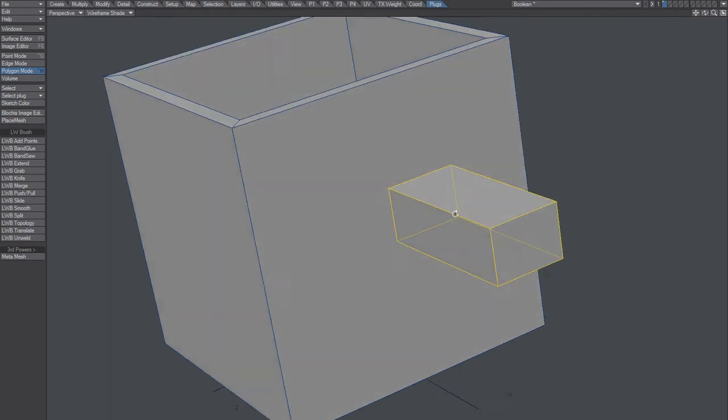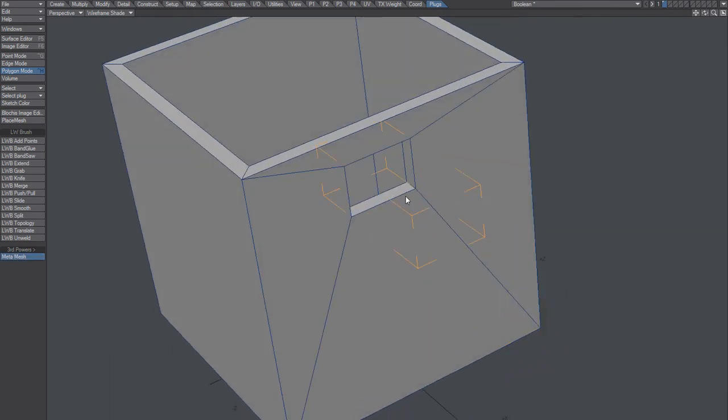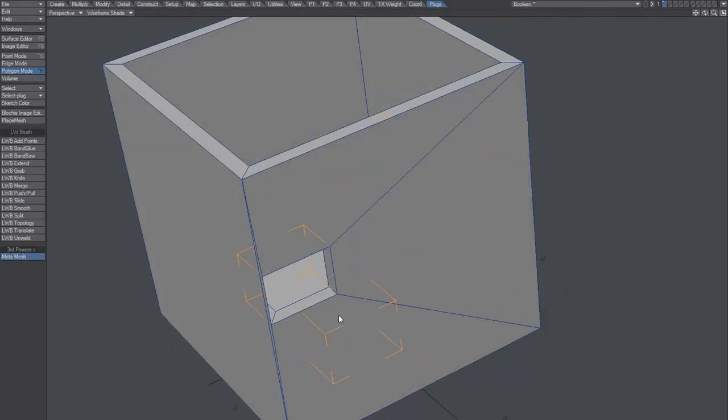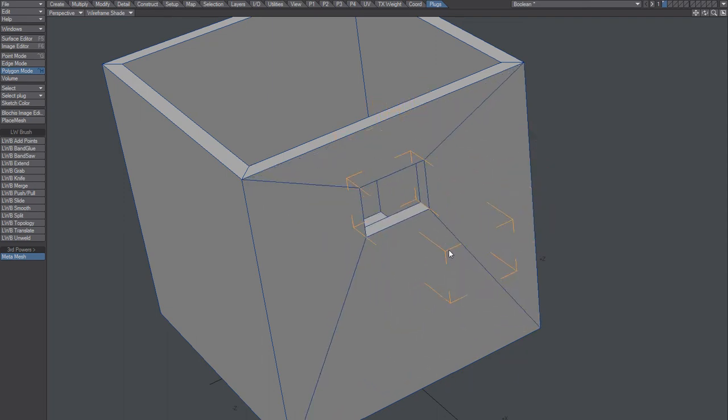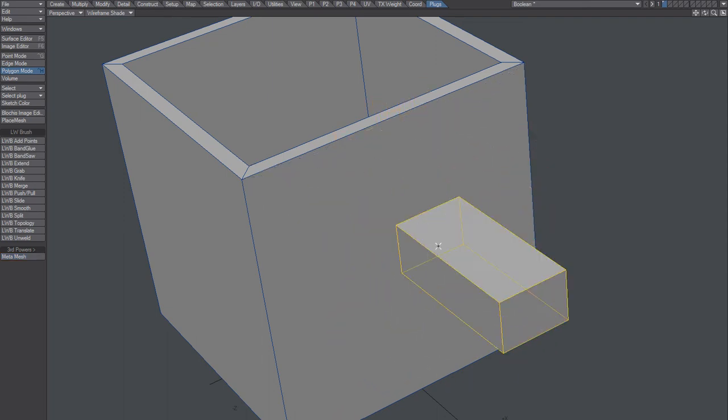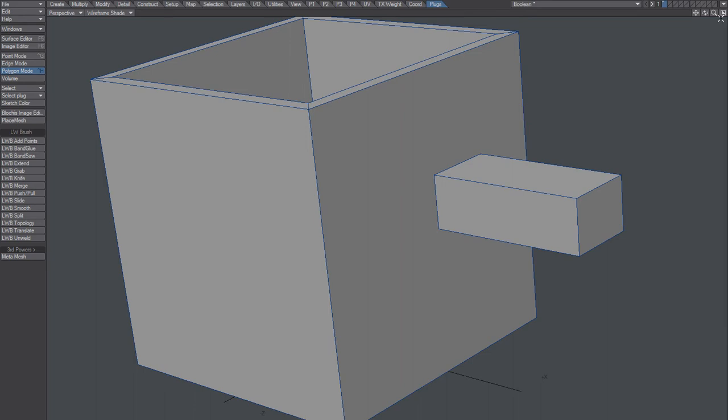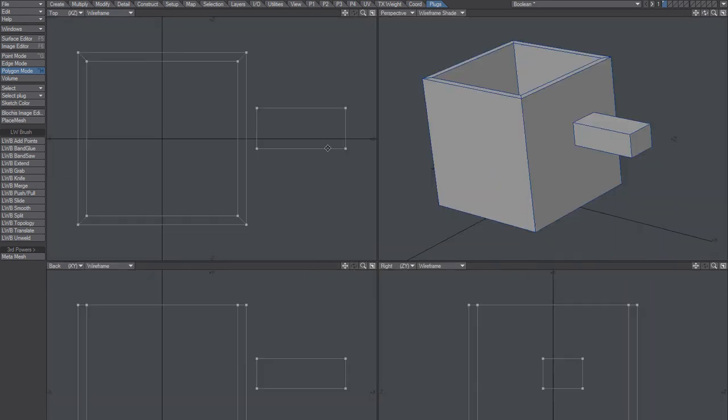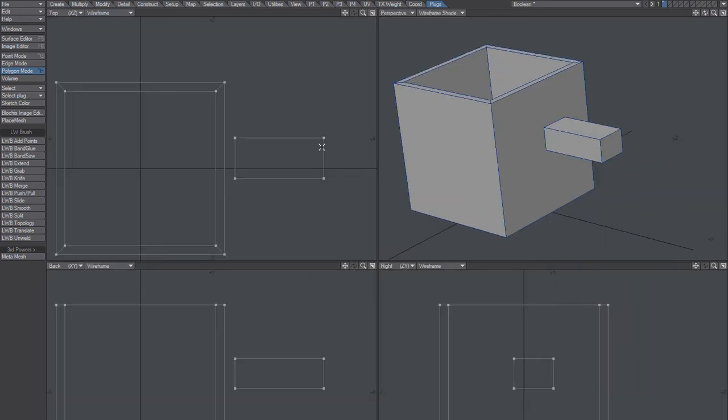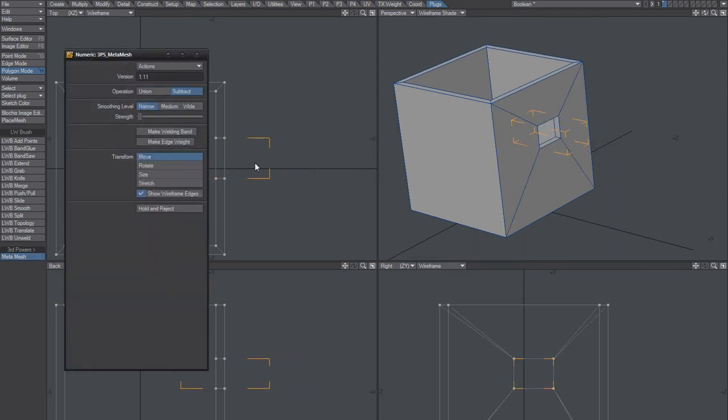Thing though is that I can't really lock it to an axis so that's kind of like a minus. However, I can then go to one of these side views and hold down control. There we go, now I'm locking it to an X, Y, or Z axis.